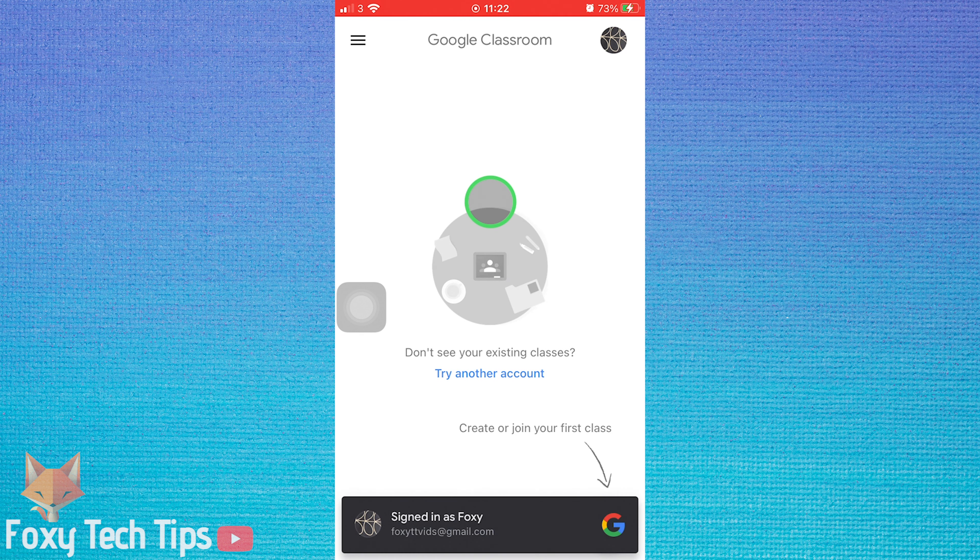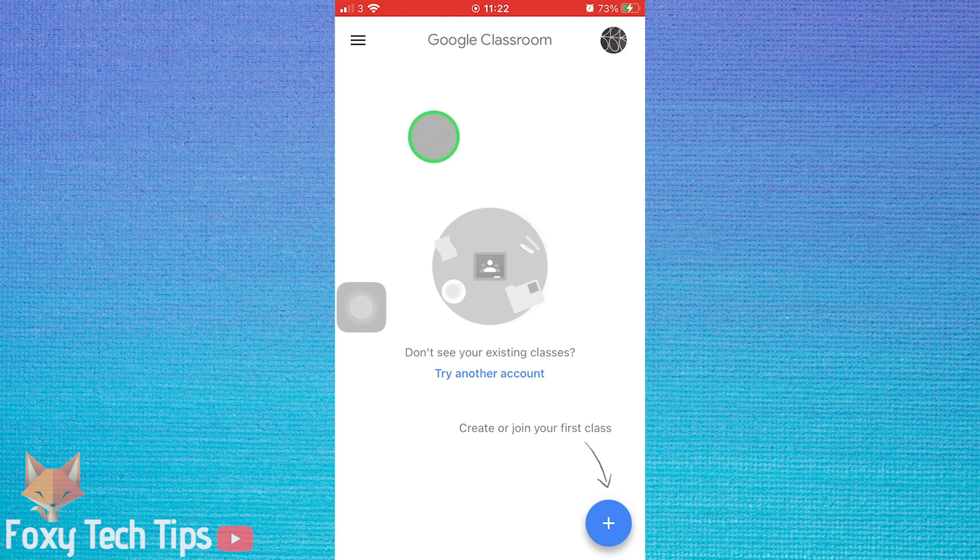Open up Google Classroom. Tap your profile icon from the top right of the screen.